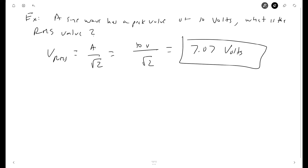In this video we derived the RMS value of a sinusoidal wave, learned about the period, and learned the relationship between the peak value and the RMS value. RMS is crucial for representing the equivalent DC value of a sinusoidal wave, and is very useful for comparing alternating current to DC current. Thank you for watching — please subscribe.